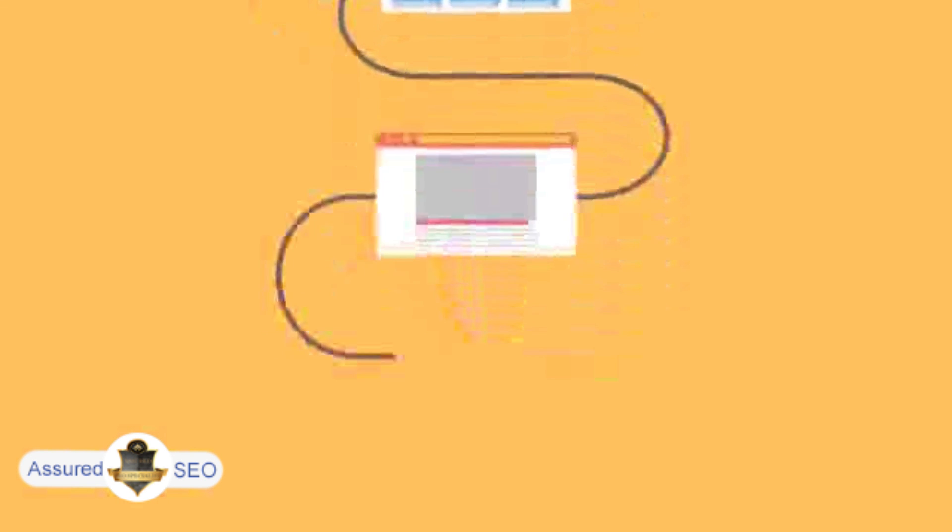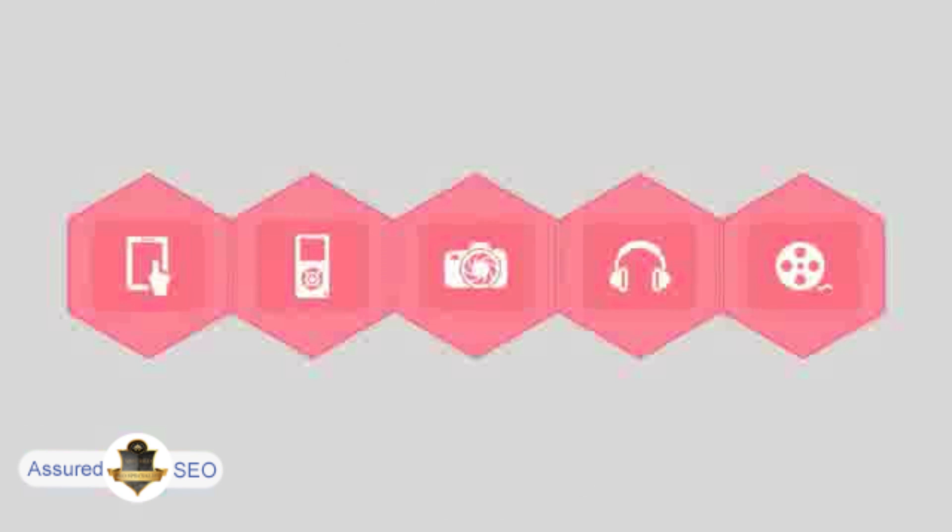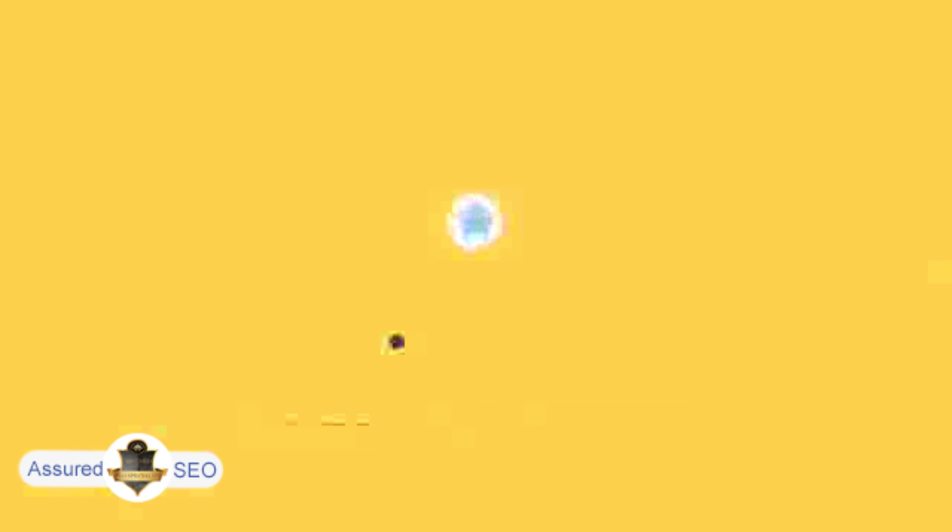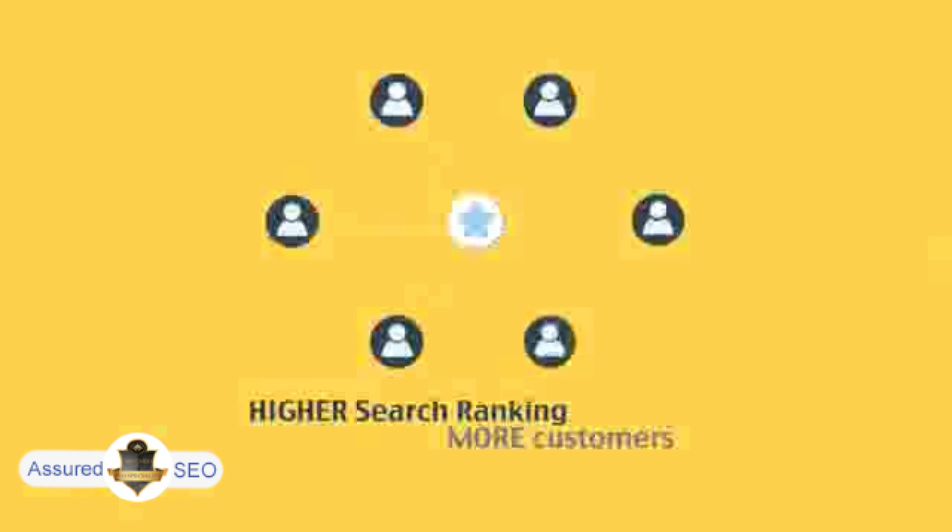The search engine system collects information about every page on the web and can help people find exactly what they're looking for. When your page gets higher rankings, it helps more people to find you.